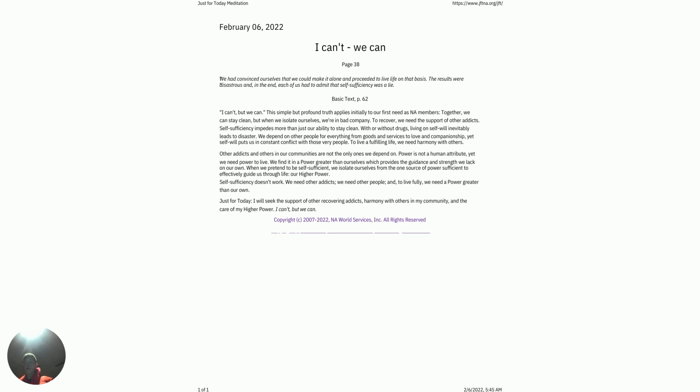When we pretend to be self-sufficient, we isolate ourselves from the source of power sufficient to effectively guide us through life, our higher power. Self-sufficiency doesn't work. We need other addicts, we need people, and to live fully, we need a power greater than our own.